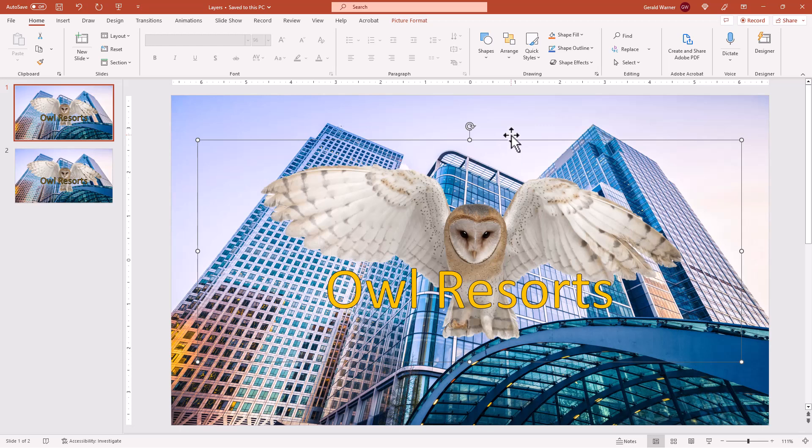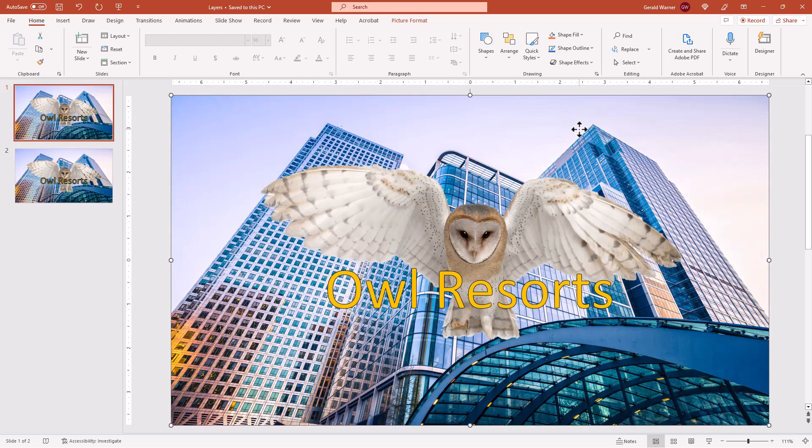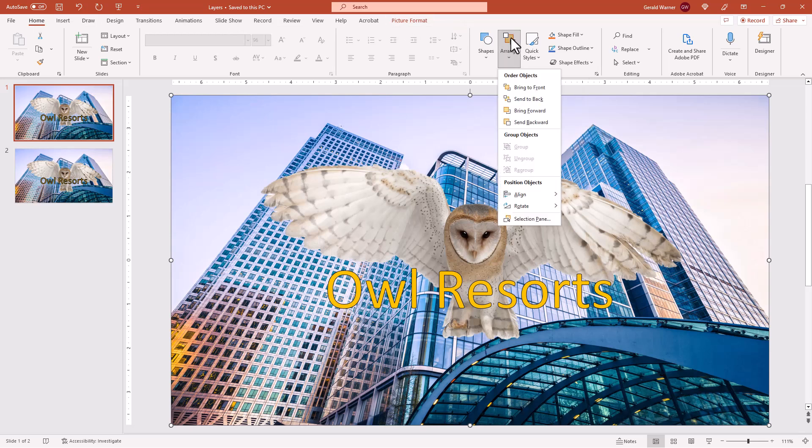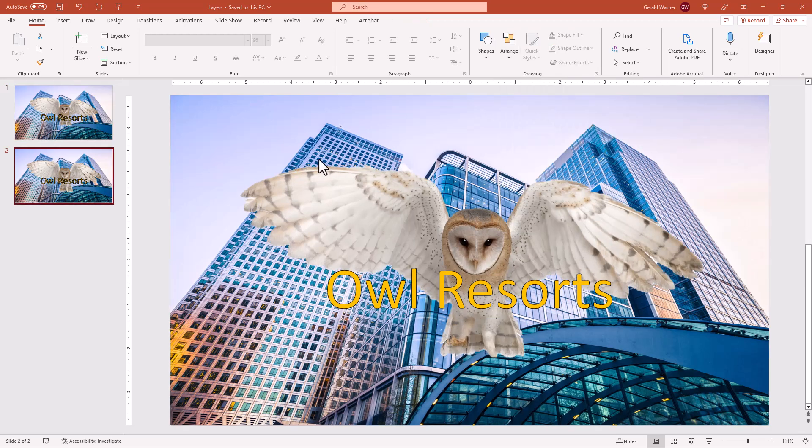Now there's one other tool that we use to move these layers around. And that is on the home tab. And on the ribbon to the right, we'll see the button arrange. And this allows us to arrange the layers in the different orders.